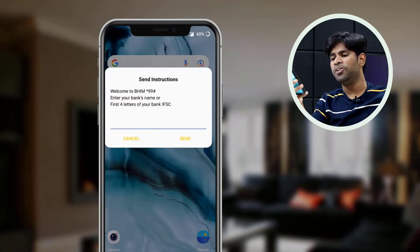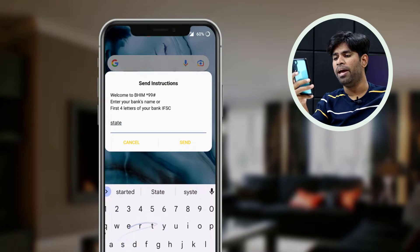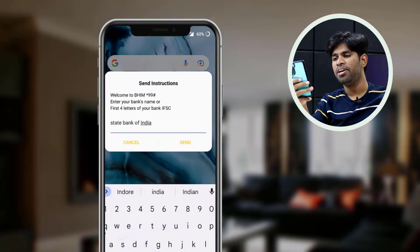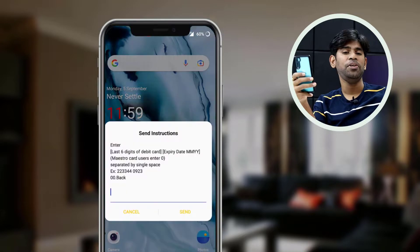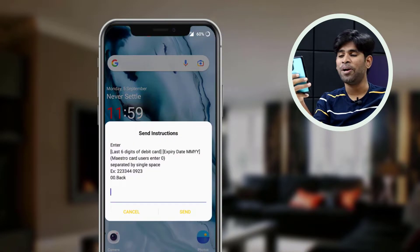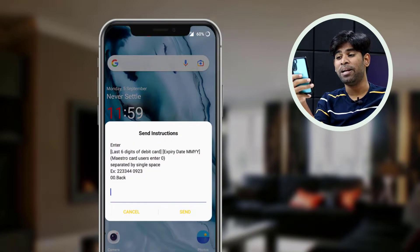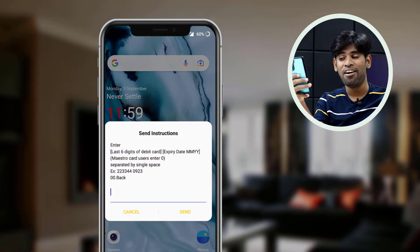We are going to use your bank name — State Bank of India. So we are going to tap. In this menu, we are going to use our debit card.